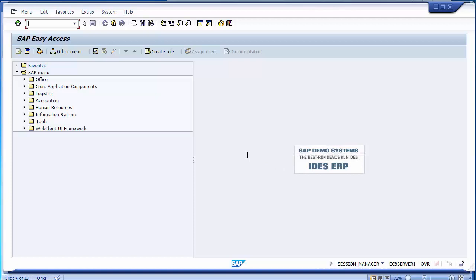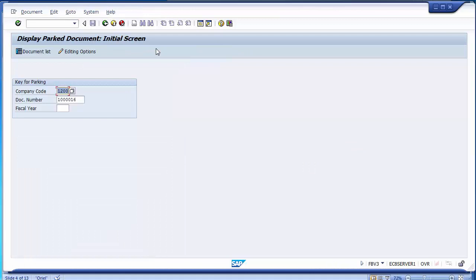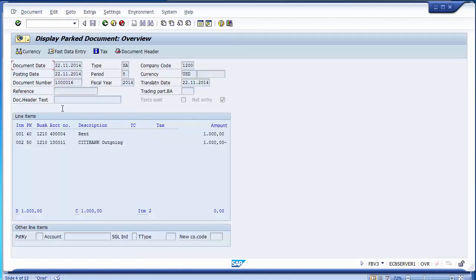In FBV3, enter the document number, company code, and fiscal year 2014. With FBV3 you can display your parked document which has not yet been posted. To make certain changes, go to transaction FBV2. In FBV2 change mode you can enter and modify values, change or add text to line items, and even change the amount.